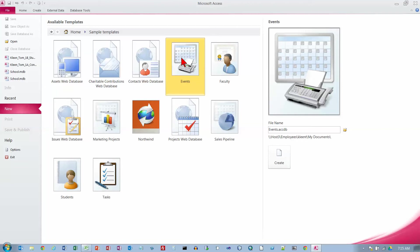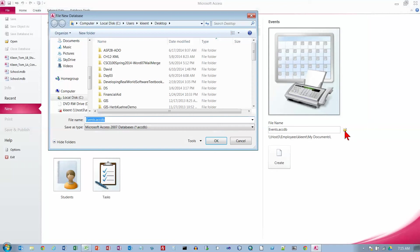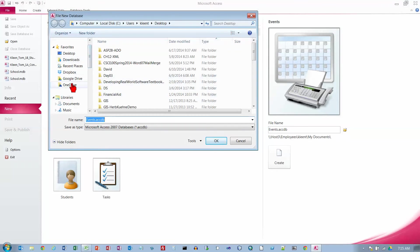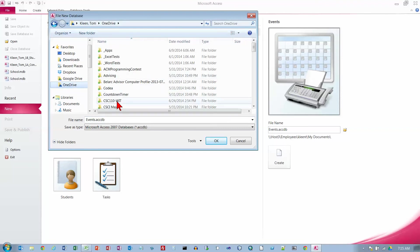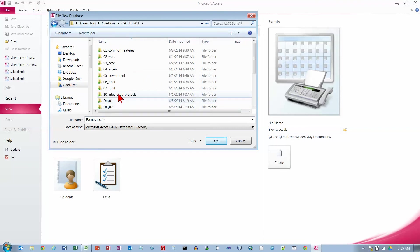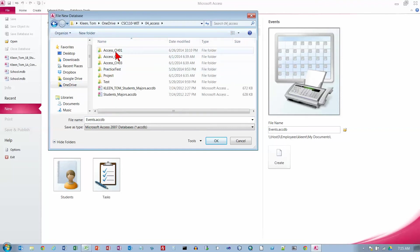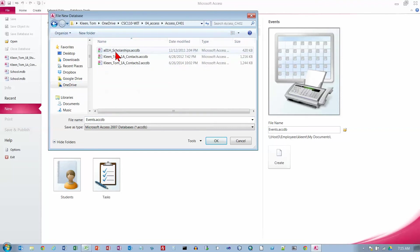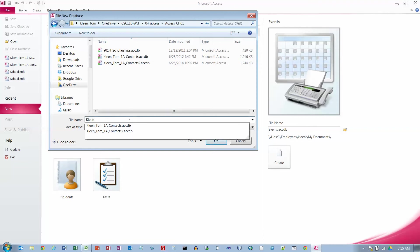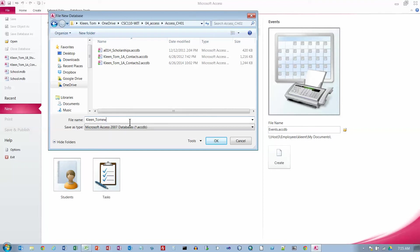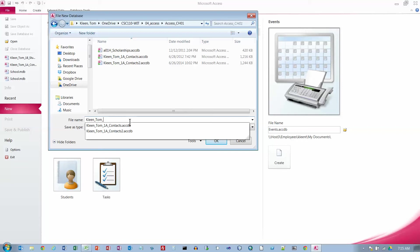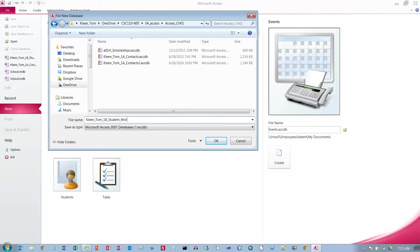Then what we want to do is browse for location to put this. We're going to put this on OneDrive, and it's going to go in Access Chapter 1. The name of this is going to be Last Name, First Name, and I'm going to call this 1B Student Workshops. I'm on the top of page 474 right now.